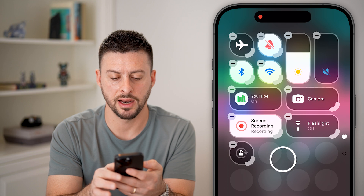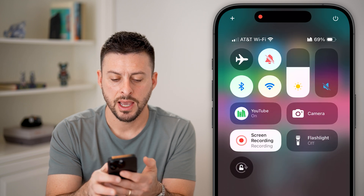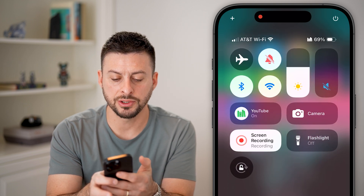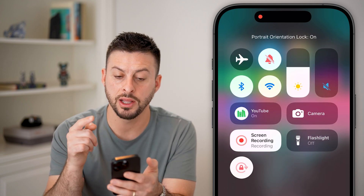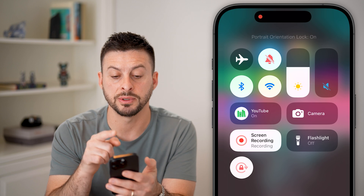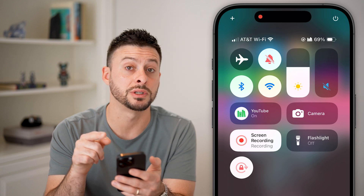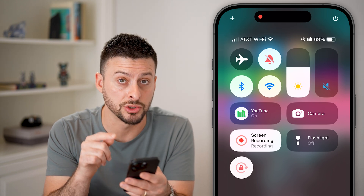Now let's get out of this, and I'm going to tap on the lock button. And you can see at the very top it says portrait orientation lock is on.